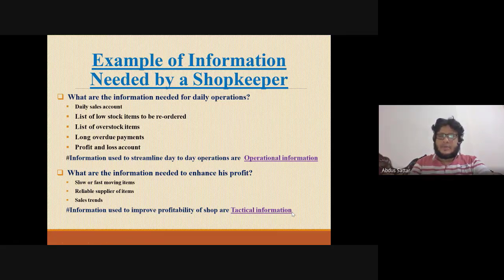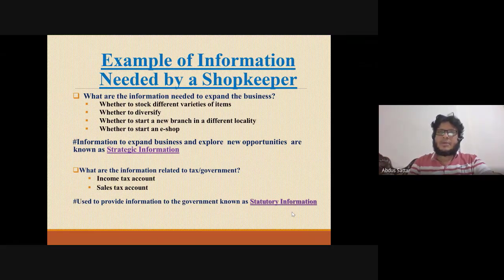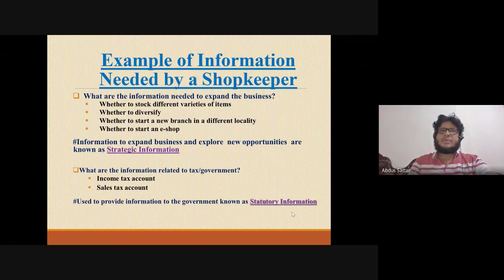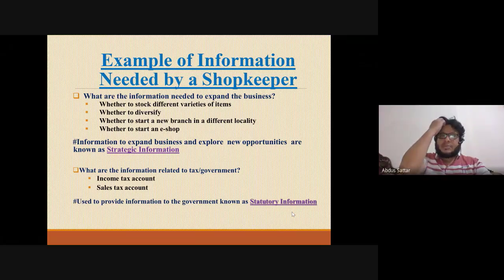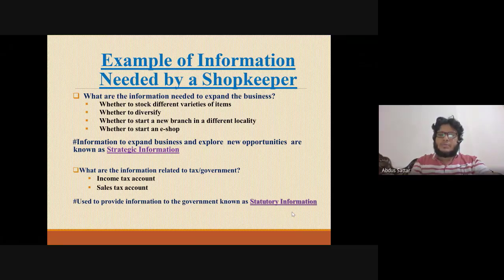Strategic information relates to long-range business decisions. According to the company's direction, we need to think about whether we can do business in a particular area. This includes understanding information needed for expanding the business, diversifying operations, and making broader strategic decisions.